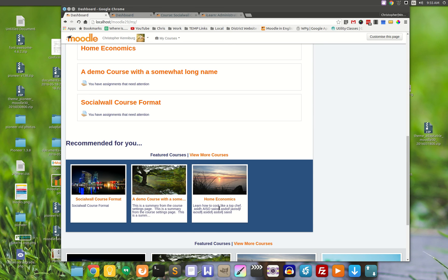We're still working out the details, but that's the gist of it. You have tags in your profile, courses can be tagged, and with the new code from Richard, it merges the two to develop a personalized course recommendation.